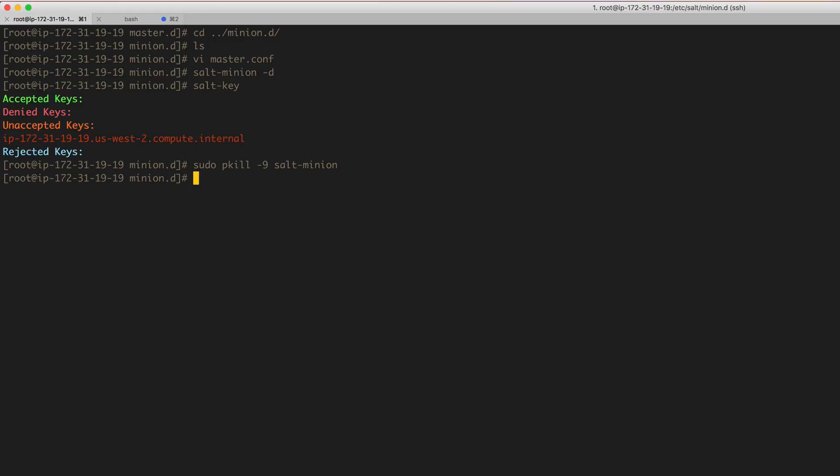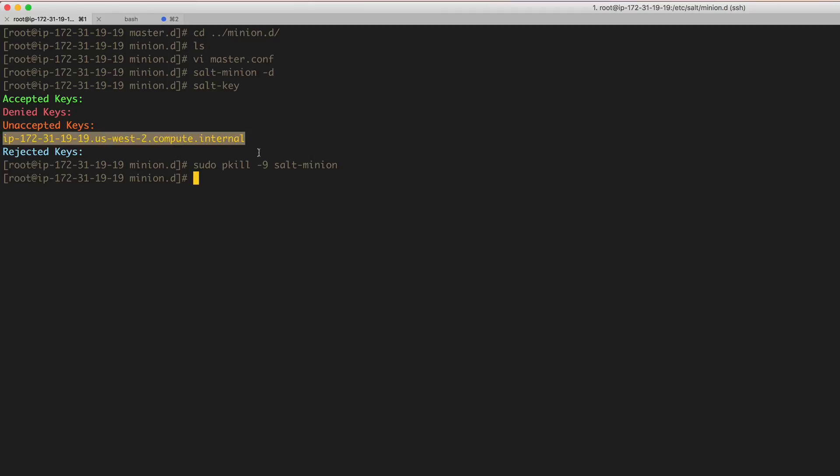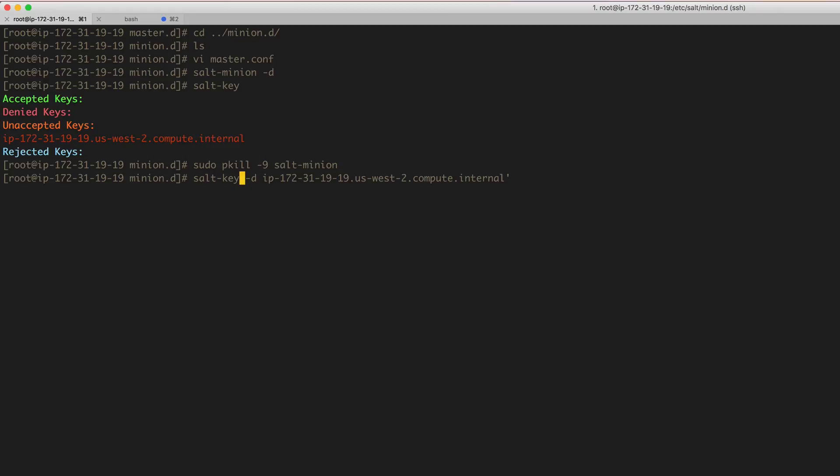So let's kill the minion. Right, and we will have to reject that key. I think we need it in quotes or single quotes at least, and that will go ahead and delete that key.